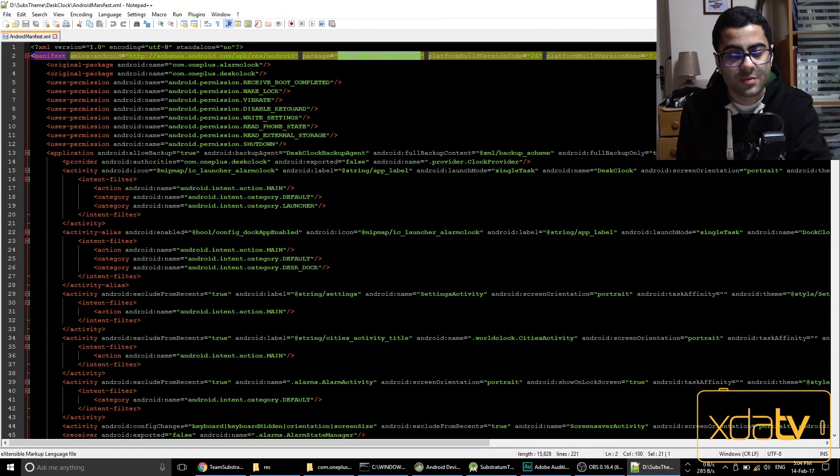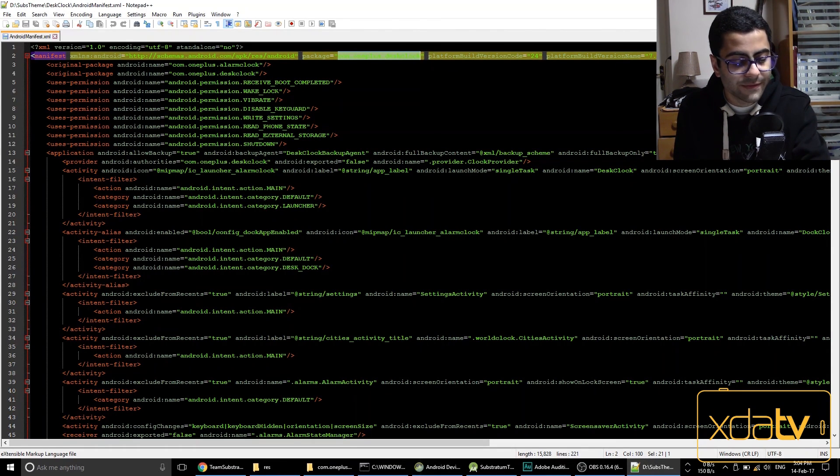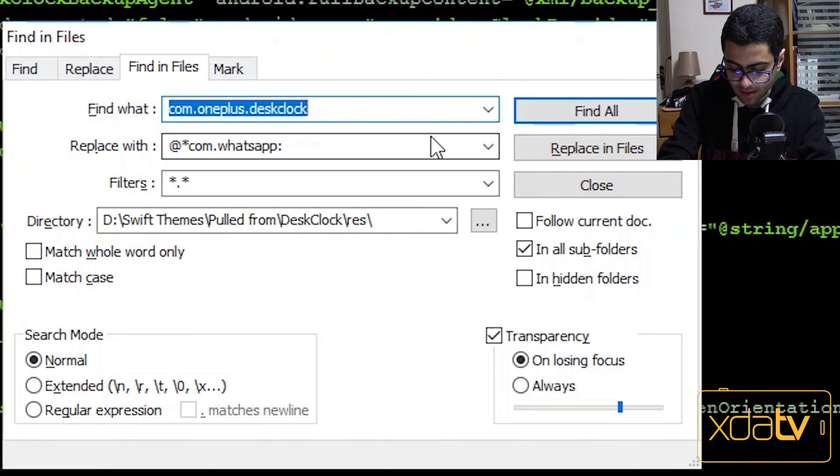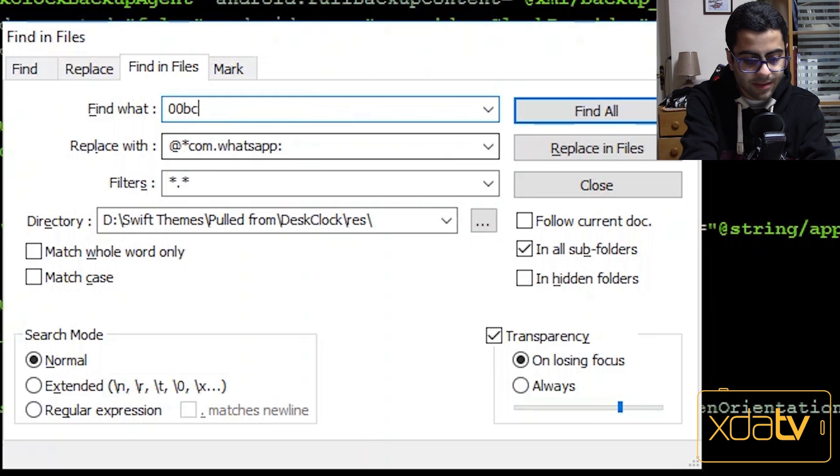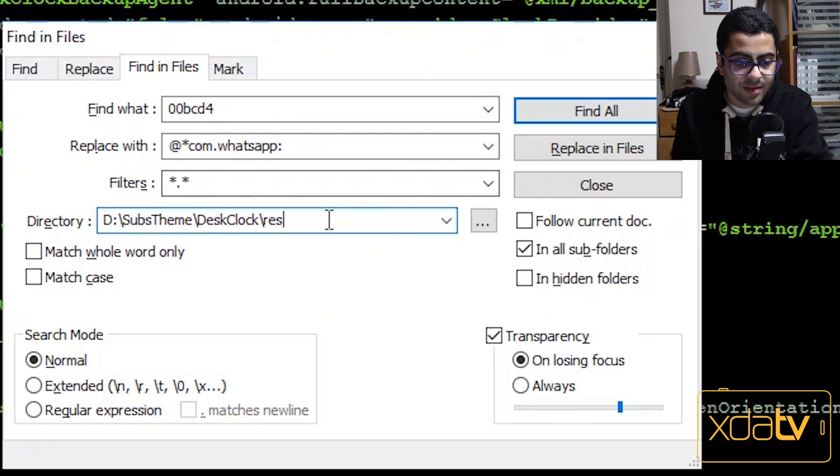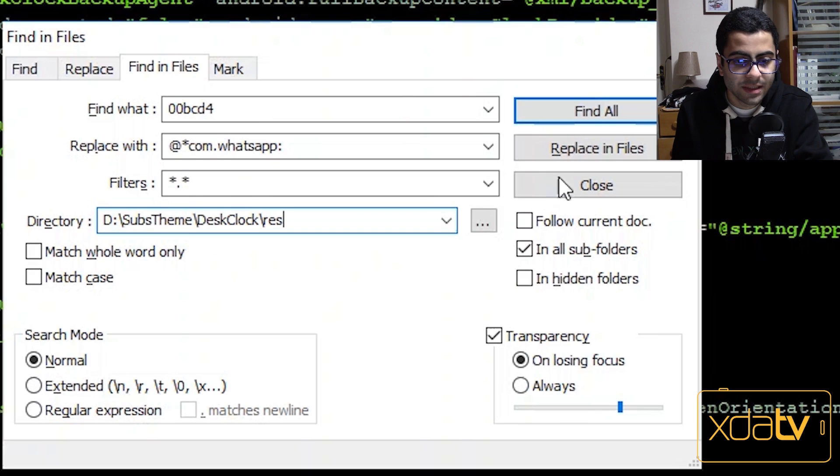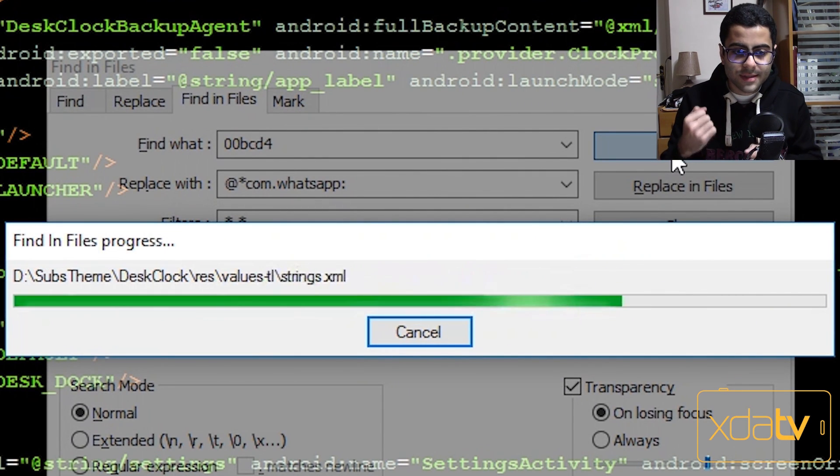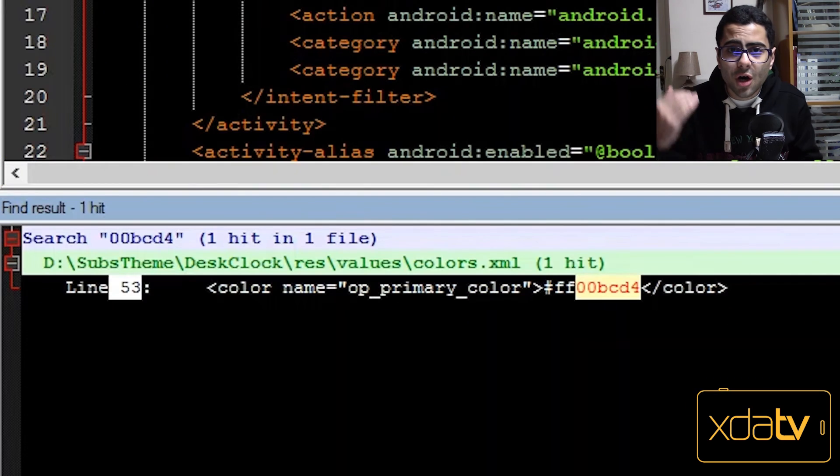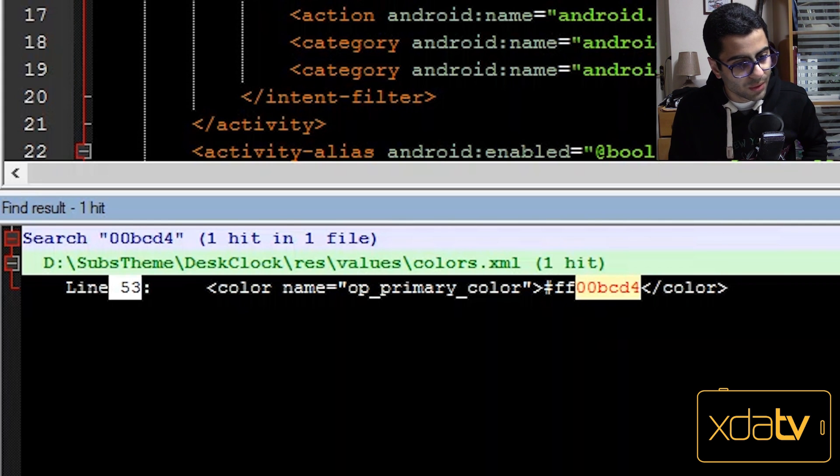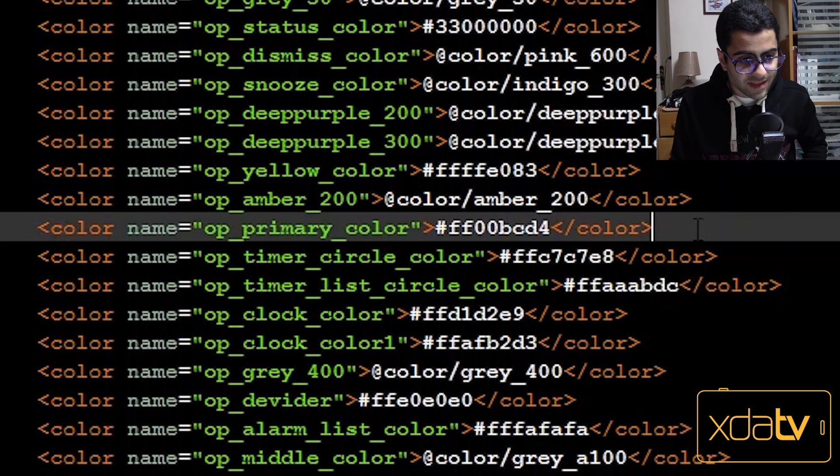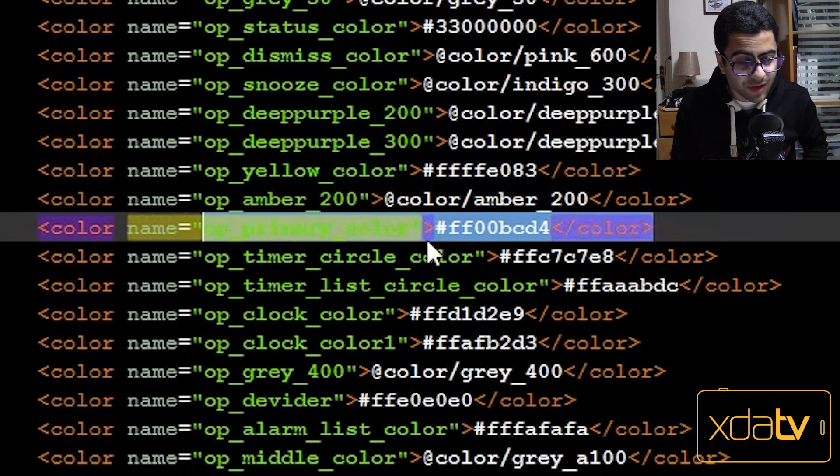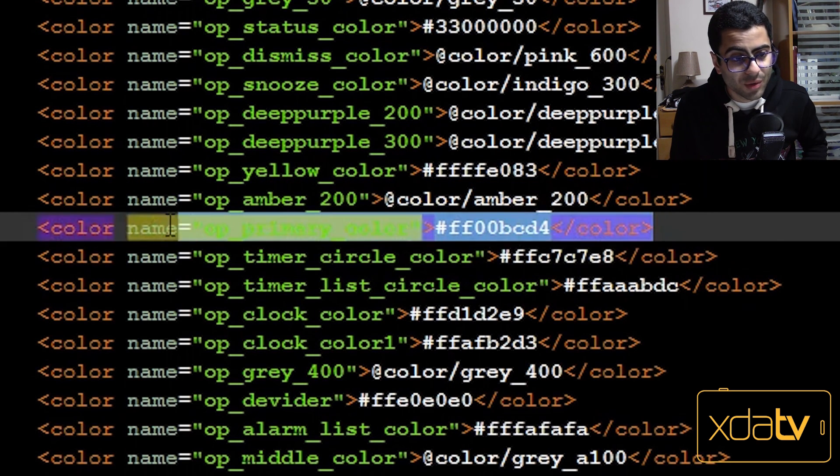And I have a way to do that which is copying over the path to that folder. And then in notepad++, which is a great program by the way, I hit ctrl shift f, and then I type in 00bcd4 as the find what, and then I paste the directory in the directory box here, and then hit find all. Notepad++ will search for 00bcd4 in all of these folders.